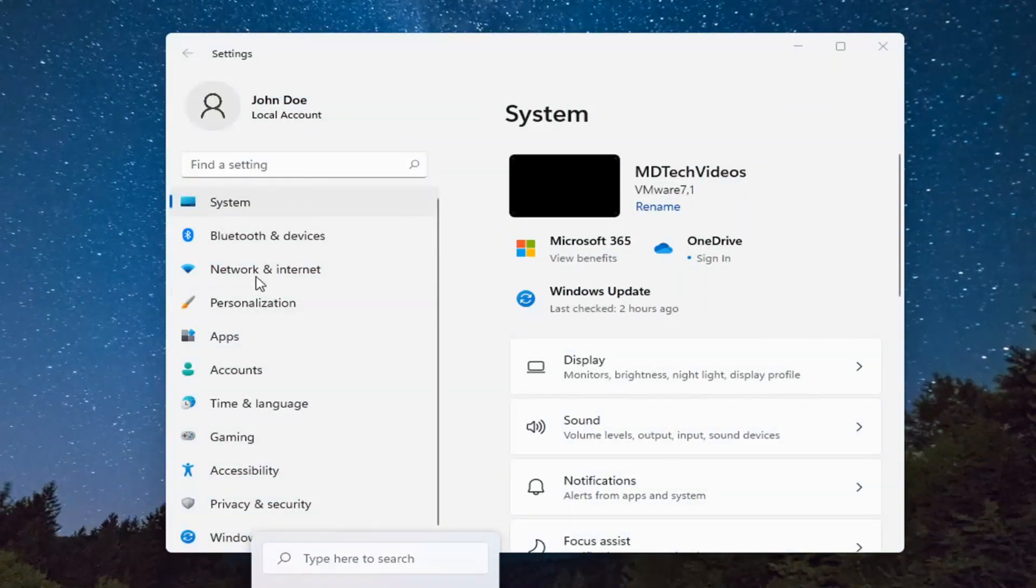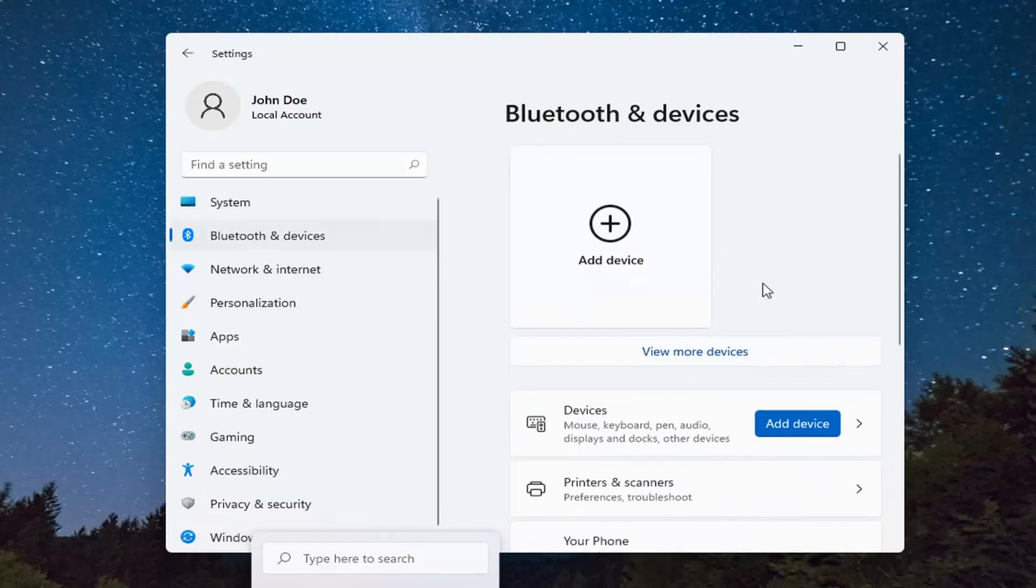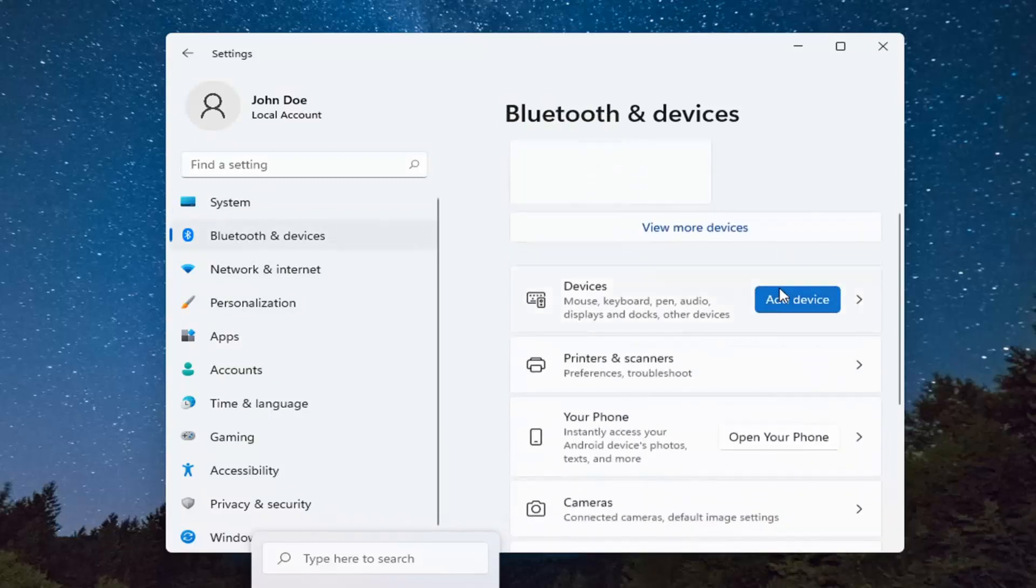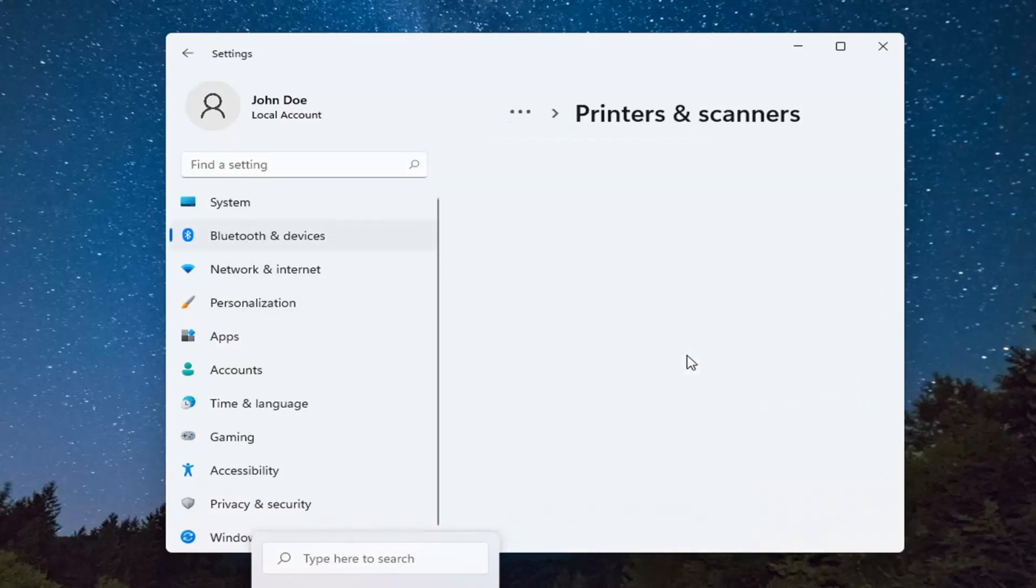Go ahead on the left side and select Bluetooth and devices. And then on the right side, go underneath printers and scanners and go ahead and left click on that.